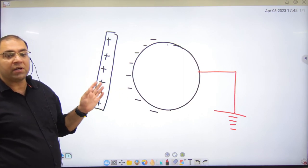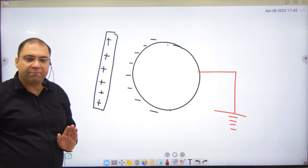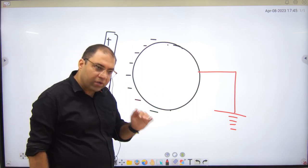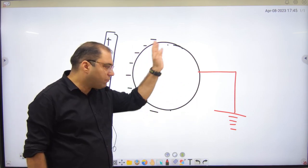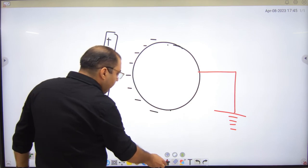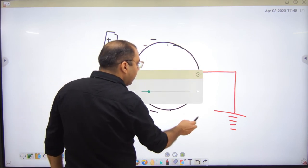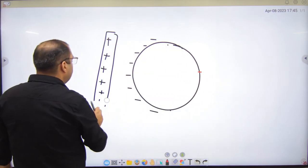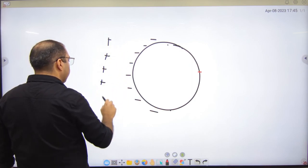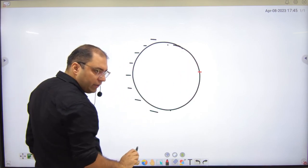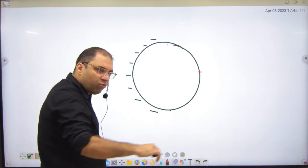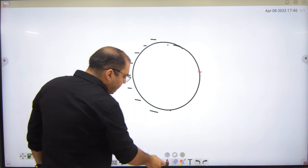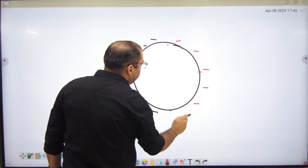These electrons from earth will not move away because they are attracted by the positive rod nearby. So the positive charge is neutralized — the negative electrons are supplied by the earth and the positive charge is removed. Now, take off the earth connection first, then take away the rod.